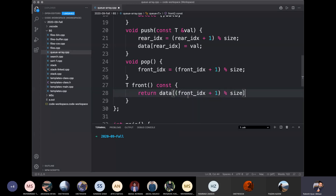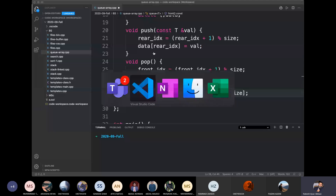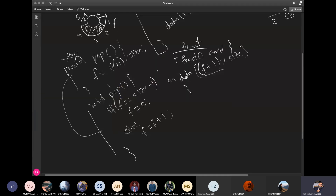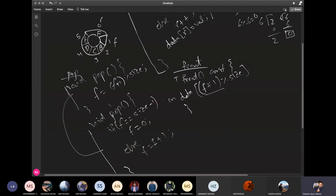Now we have designed our solution. We have seen the front index — the front index is B. If we return B, we will return the data at front plus 1. We return the data at front plus 1.